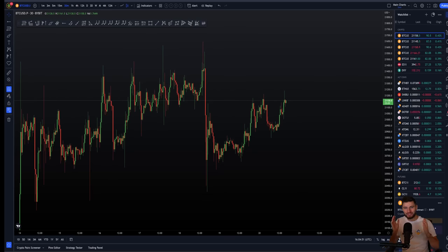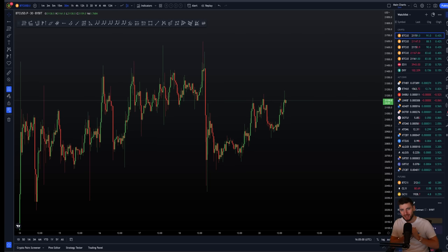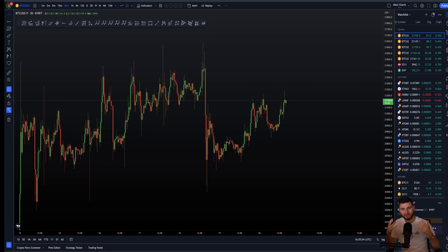Hello and welcome to this cryptocurrency technical analysis where together we're going to be jumping straight into the Bitcoin chart. I'm going to be giving you a very short, sweet, simple and concise analysis. I'm going to be explaining my medium term time frame bias.